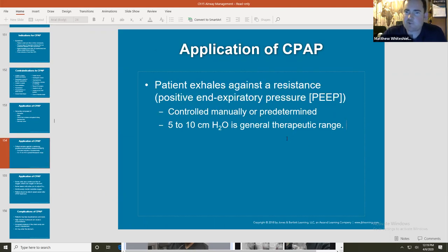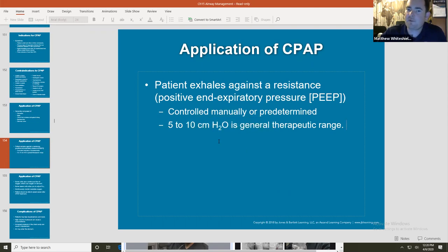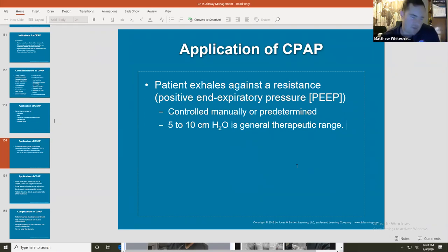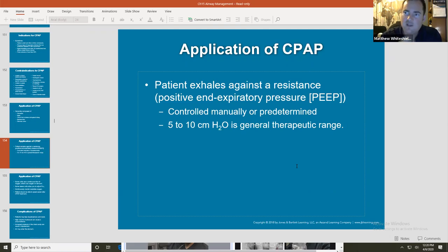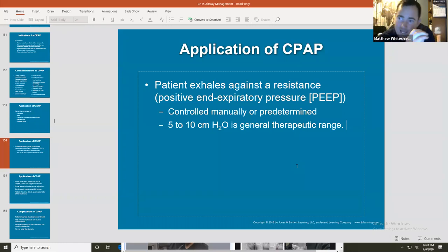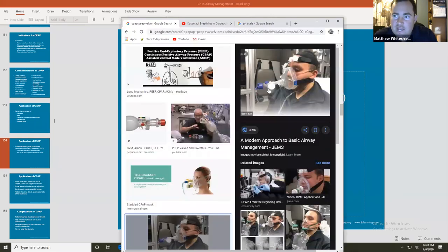Positive end expiratory pressure: the patient will exhale against resistance. Five to 10 centimeters of water is the therapeutic range. I turn on the CPAP, apply it to the patient's face after confirming indications and no contraindications, and start at 5 PEEP. I coach them — usually starting around 10 liters per minute — and watch the gauge to confirm it reaches 5 every single time my patient exhales.